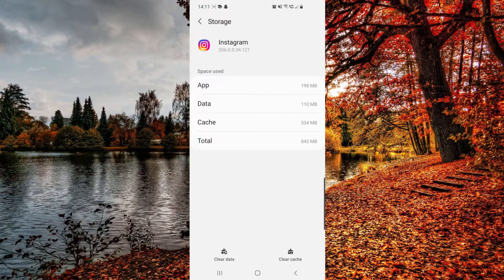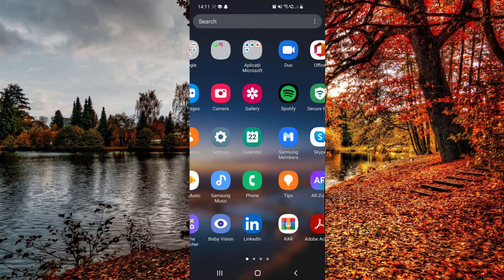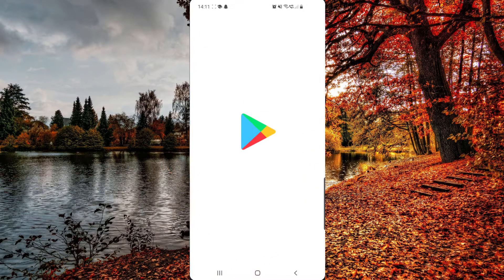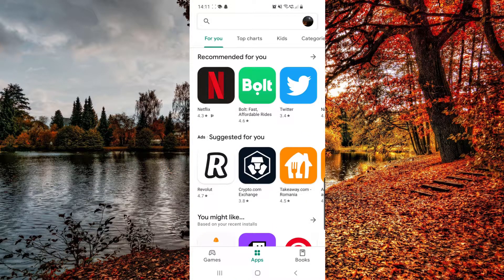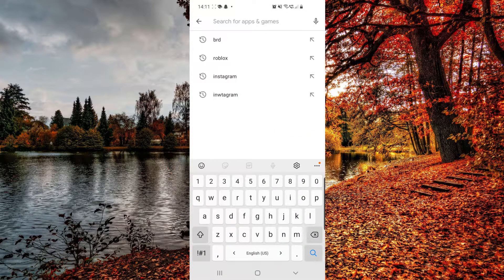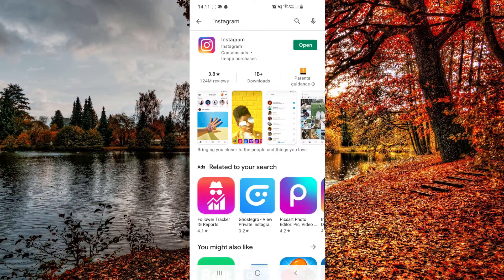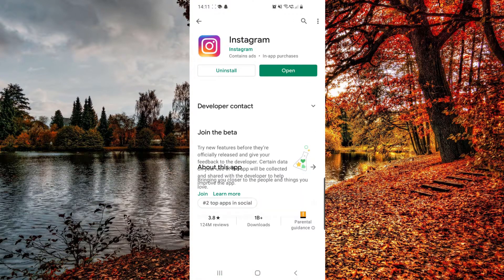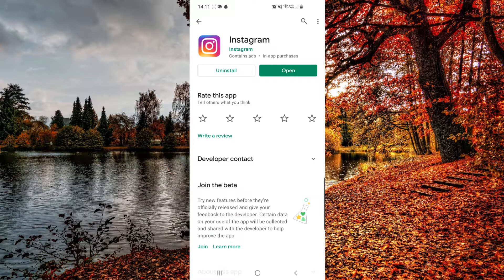you just have to go to your Play Store or App Store, search for Instagram, click on it, and then you can uninstall the app and reinstall it again.